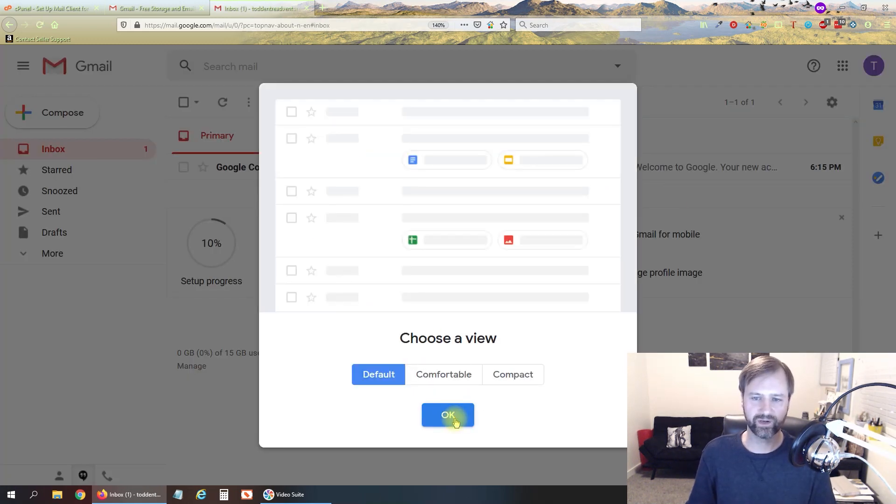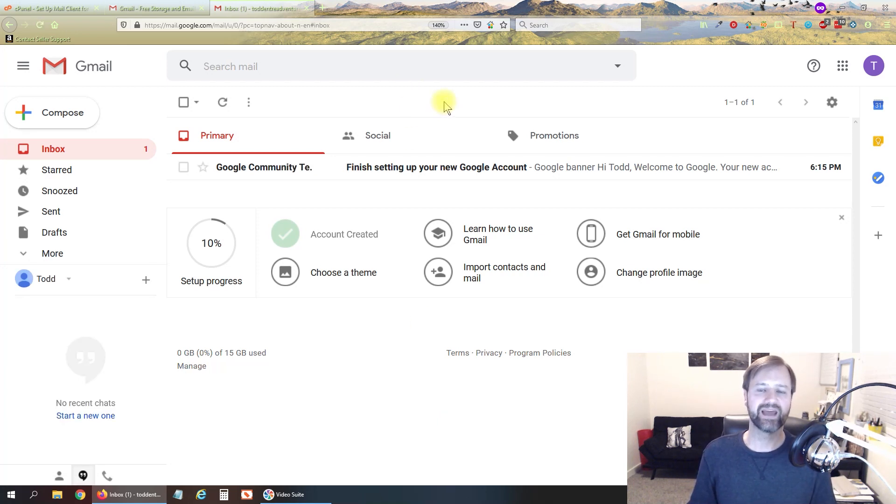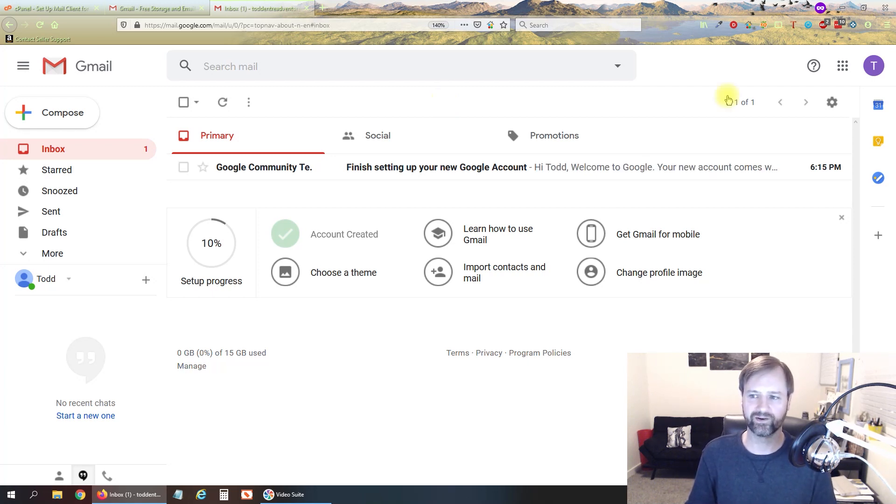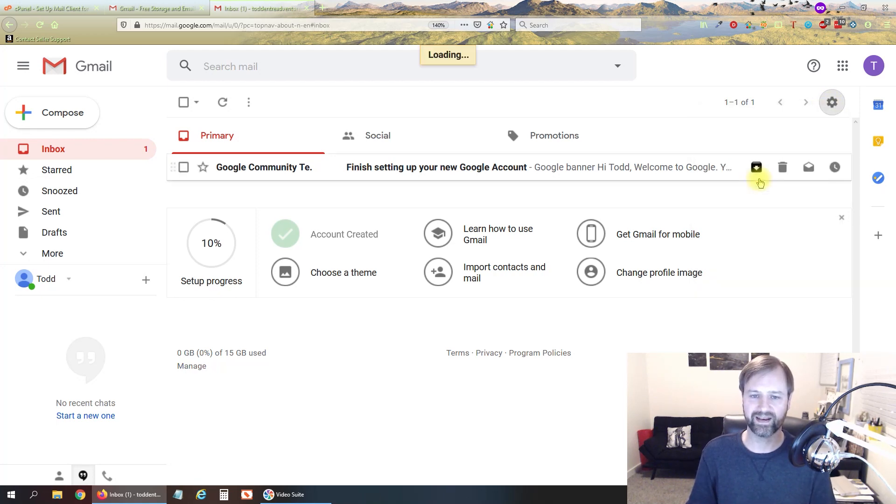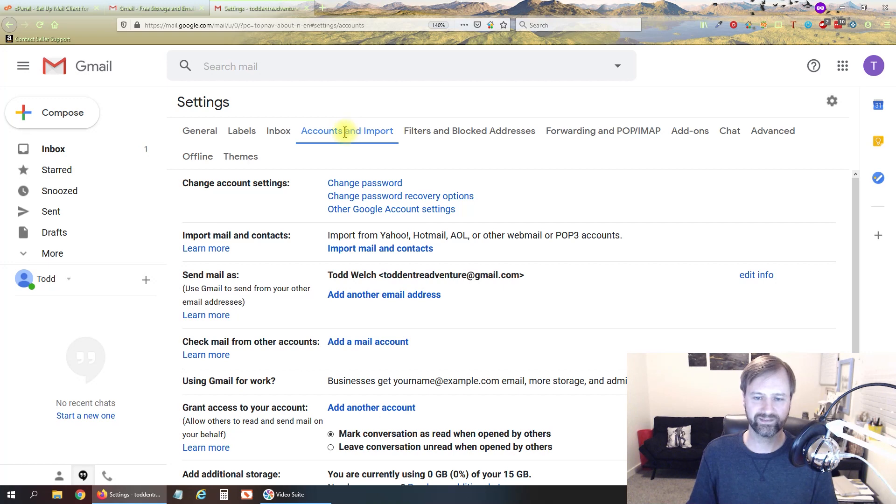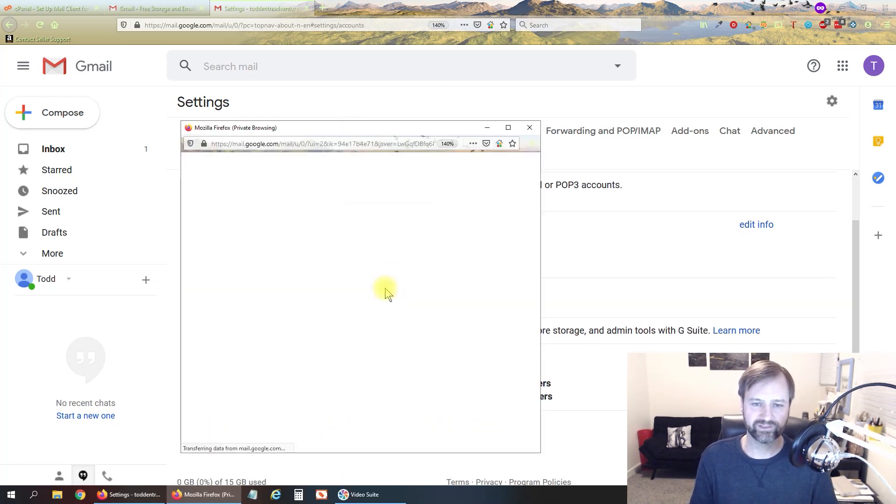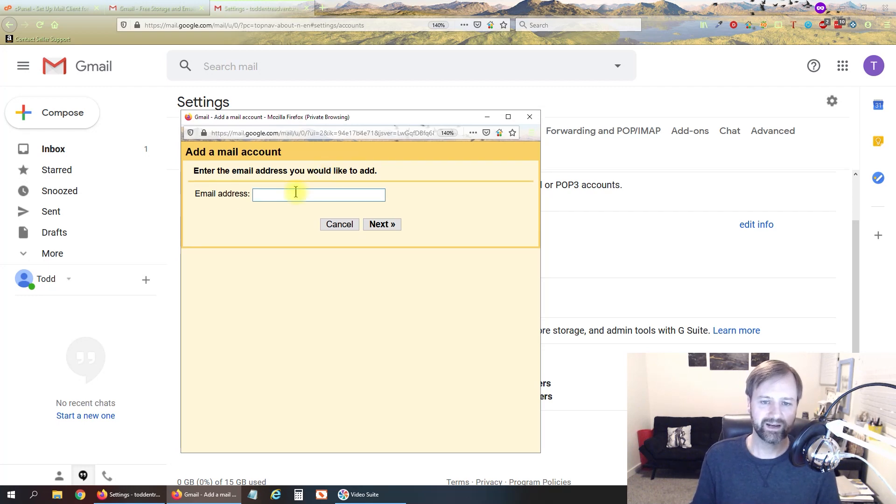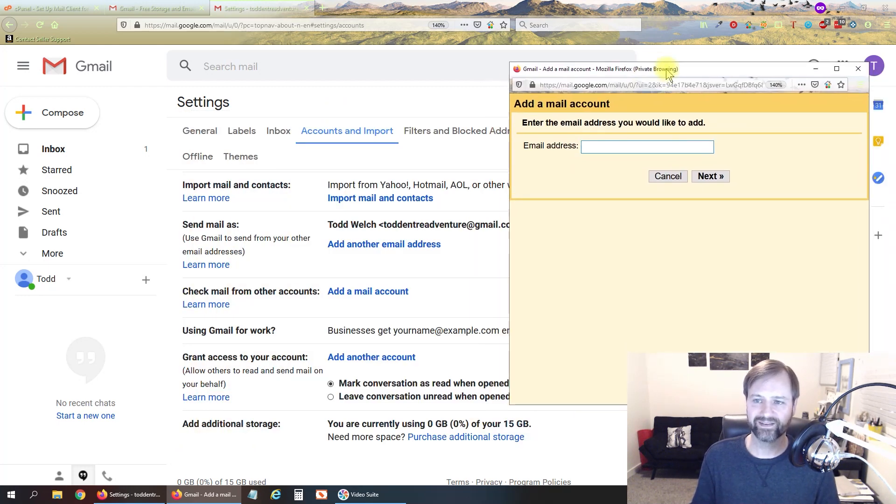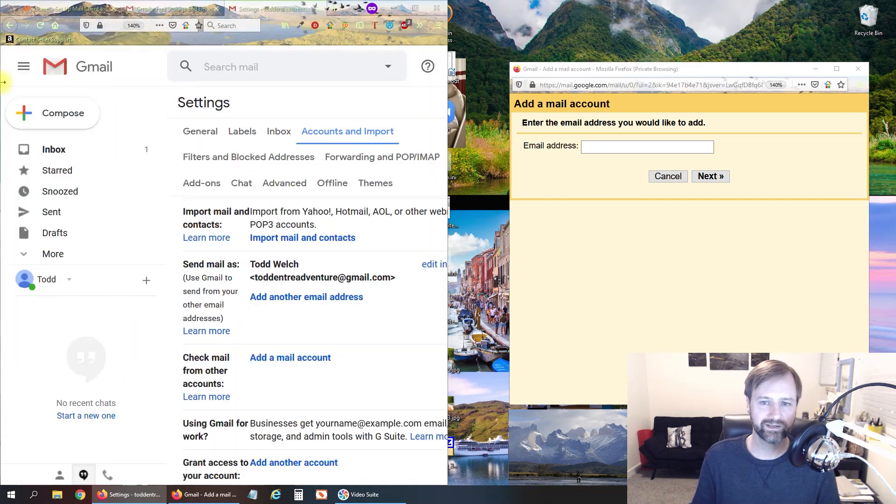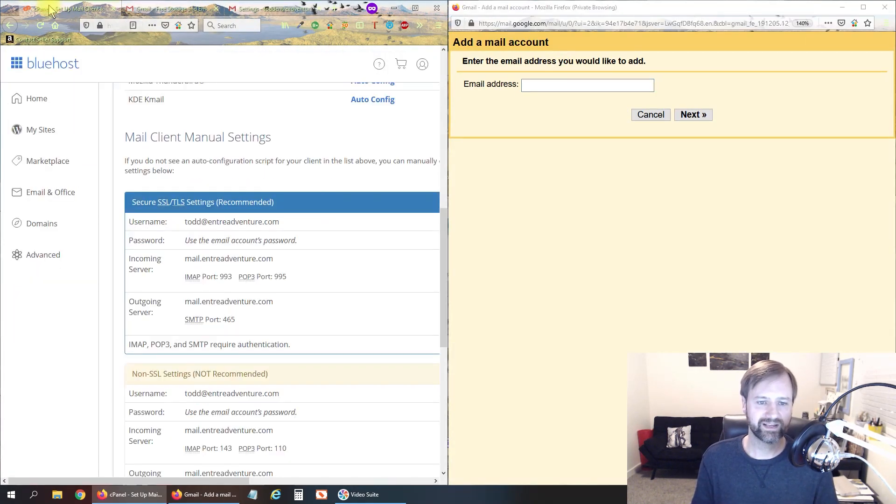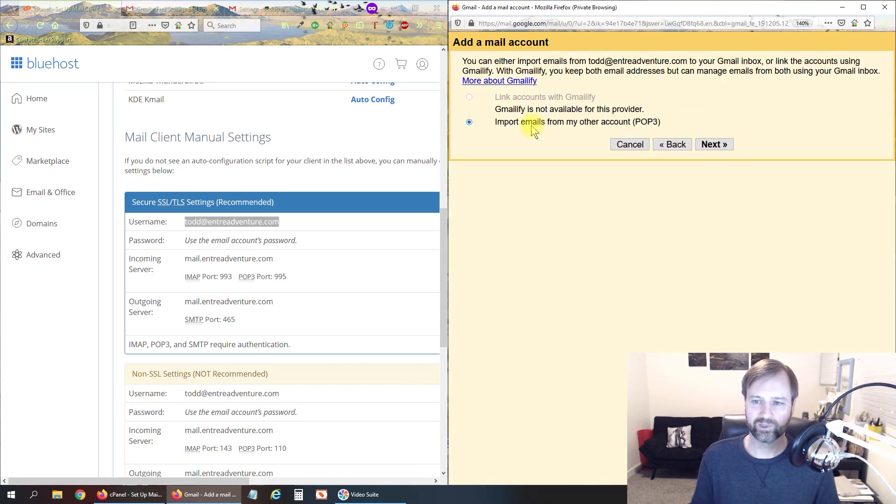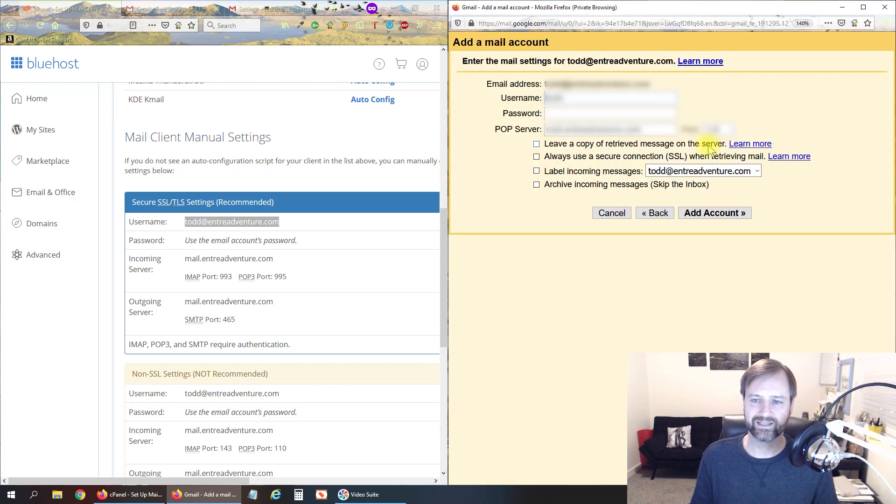Alright so now we are into Gmail right here. So now we need to add in our business email account so that we can send or receive email through our business email account. We do that by clicking the little gear over here and then go to settings and we can go to accounts and import. And here we want to check mail from another account so we're going to click add account and enter our email address. I'm going to put this in here, jump back to our information so here's our email address, put that in there and we're going to leave it as POP3, click next.